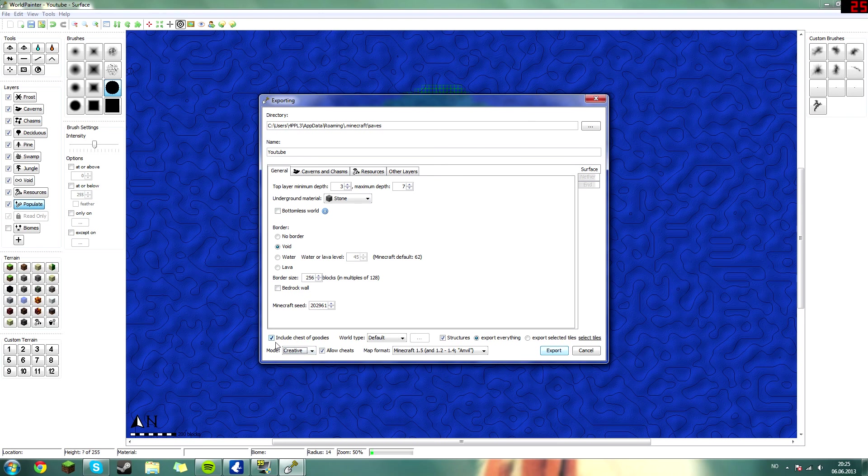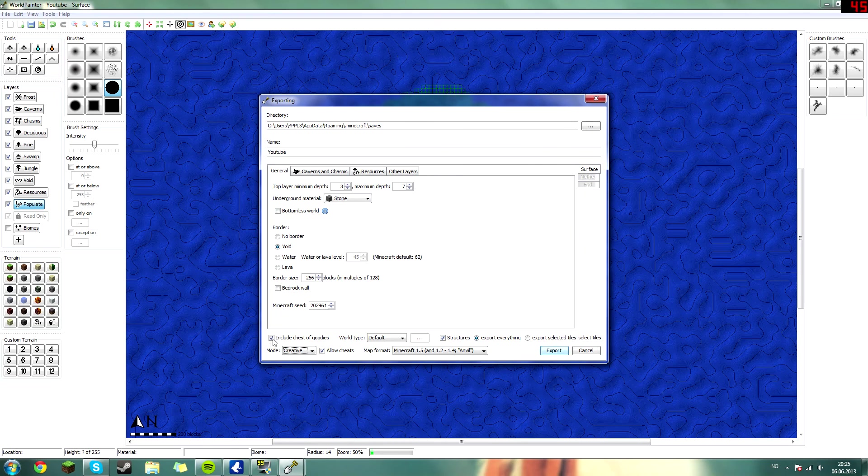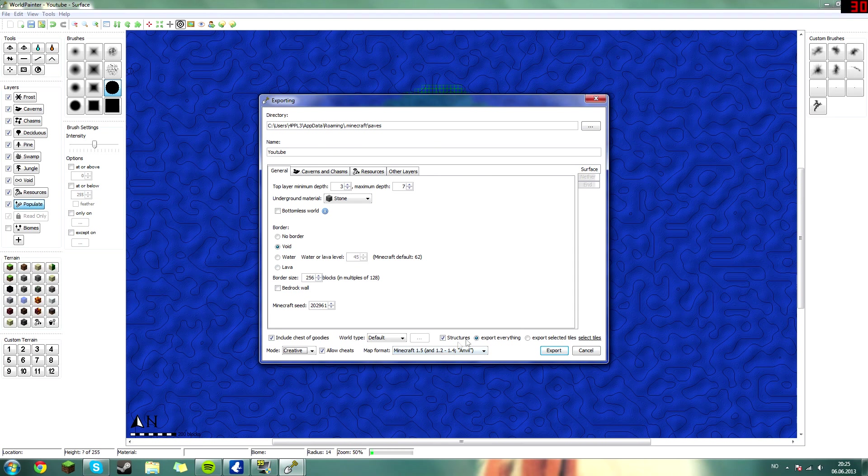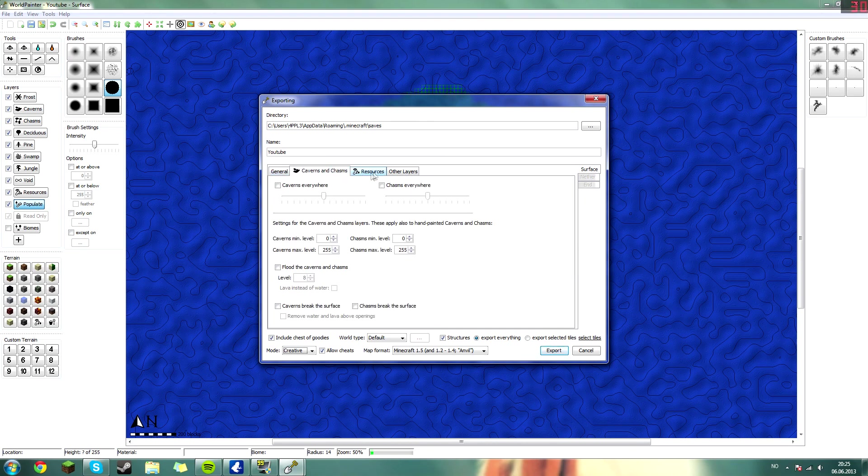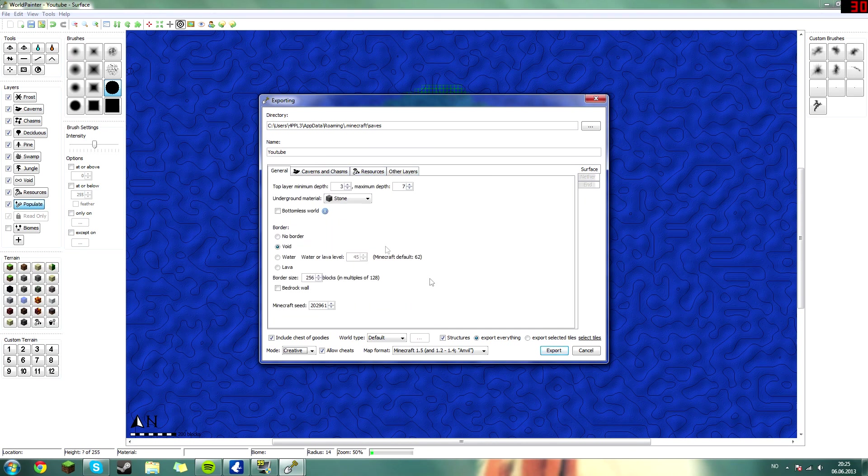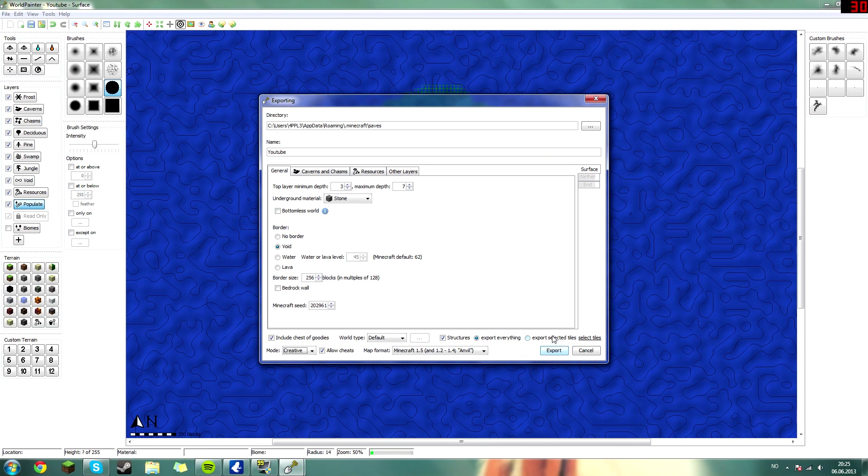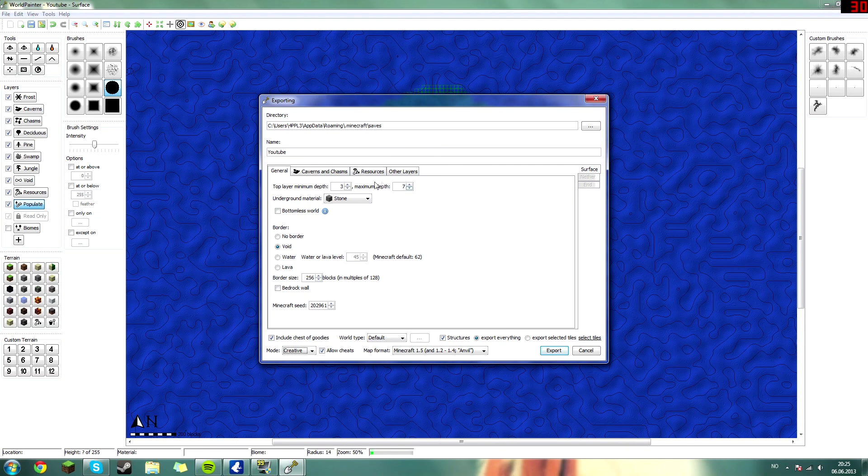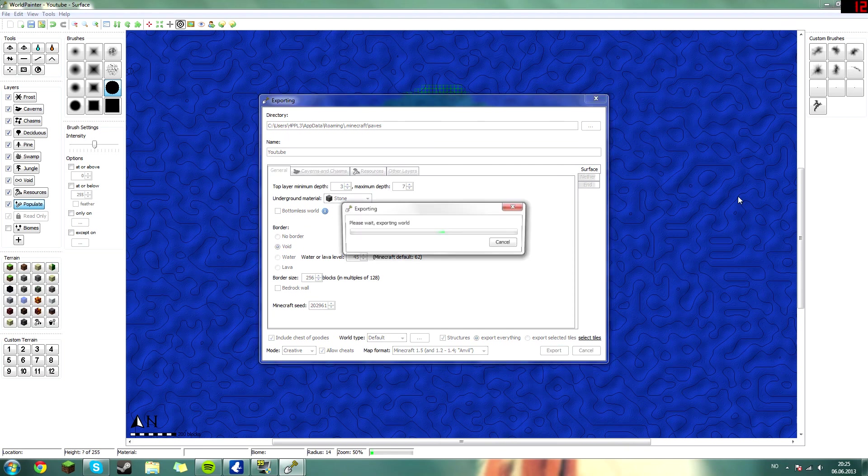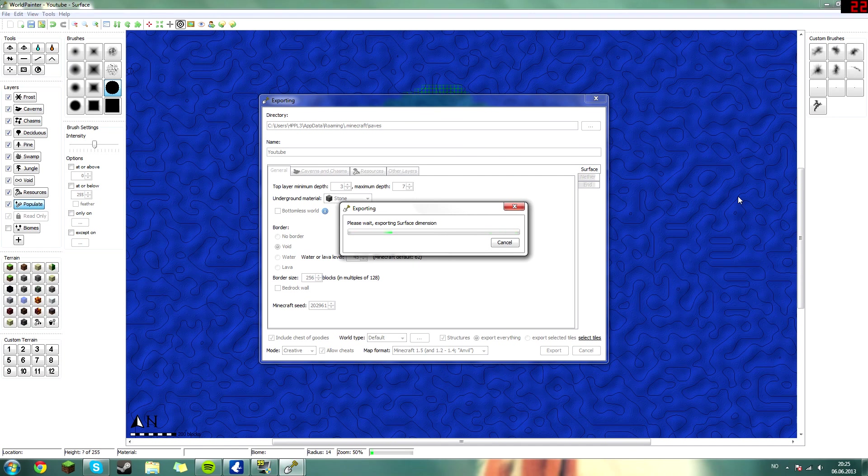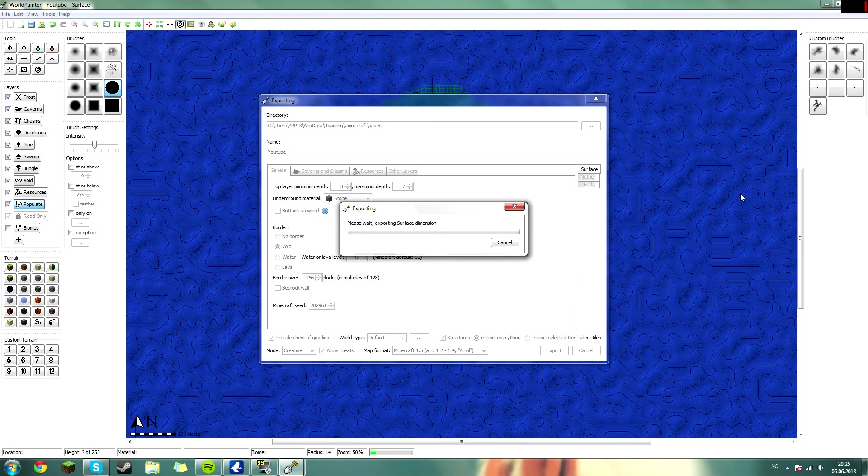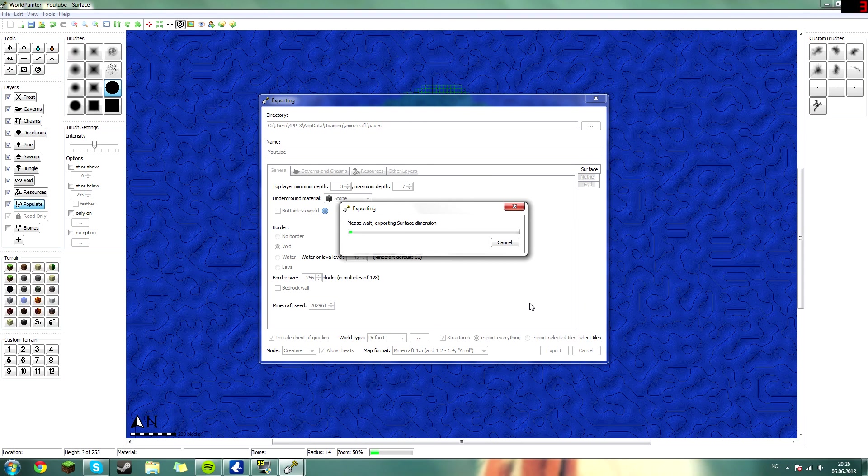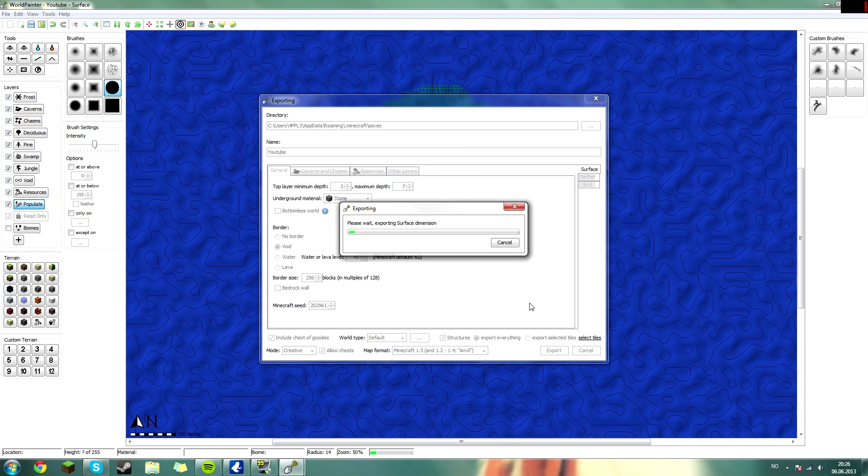You can include the chest of goodies which will give you all kinds of stuff. Allow cheats - yeah sure, export everything. Here you have cavern resources and all that. I will not go into that in this tutorial, I will go further into that in the in-depth tutorial, the advanced tutorial. So when you're done you just hit export. It will take like seven minutes or so, depends on your computer. It will take like seven minutes for me, maybe less. I will skip this part and I'll see you after the world has been exported.